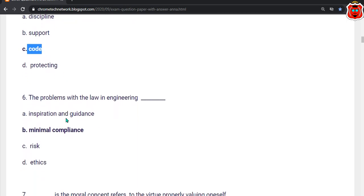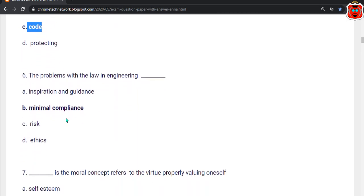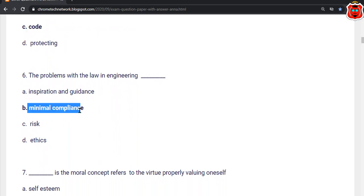Sixth question: The problem of law in engineering — dash. The correct answer is option B — Minimal compliance.